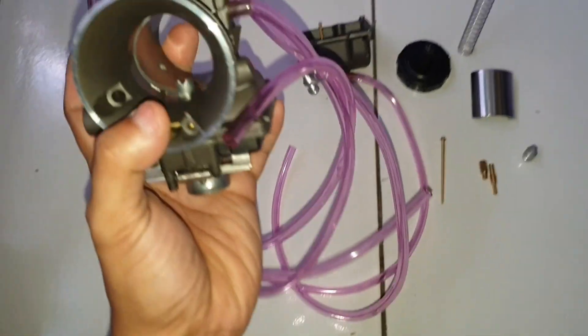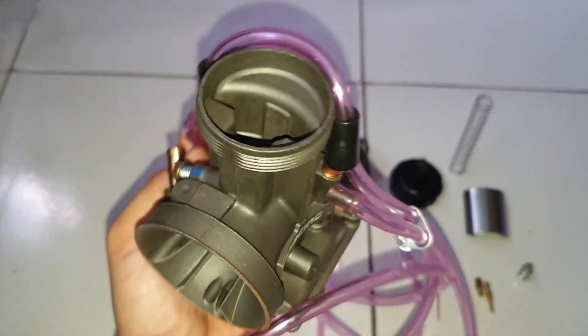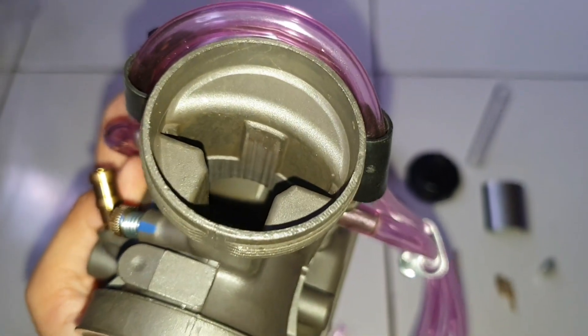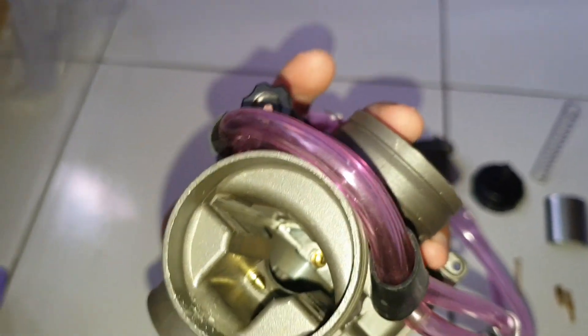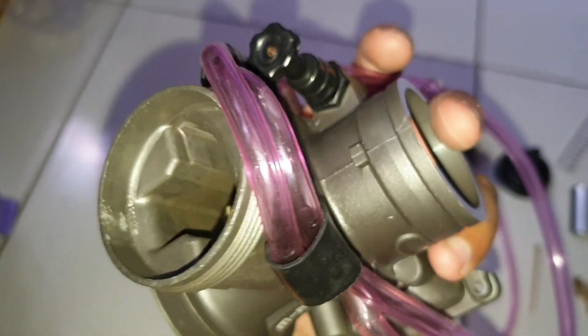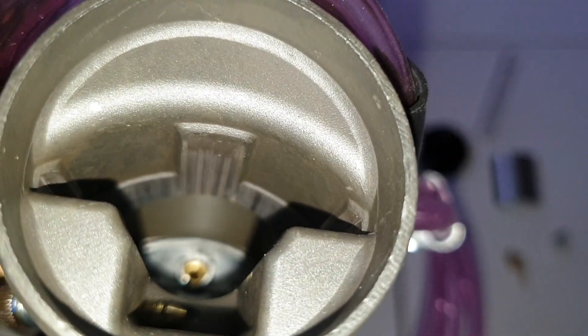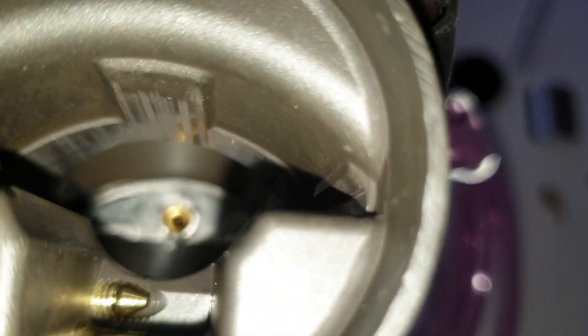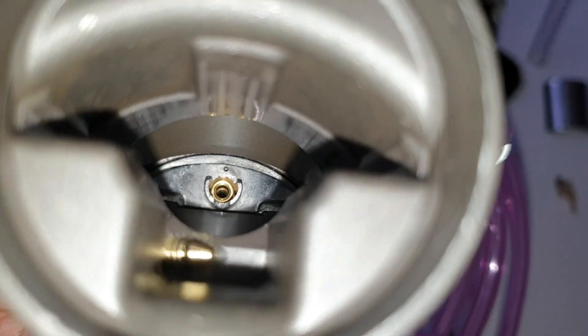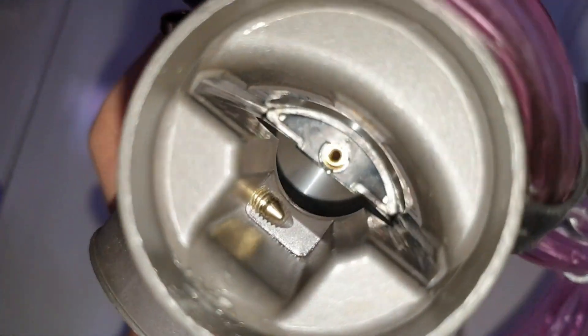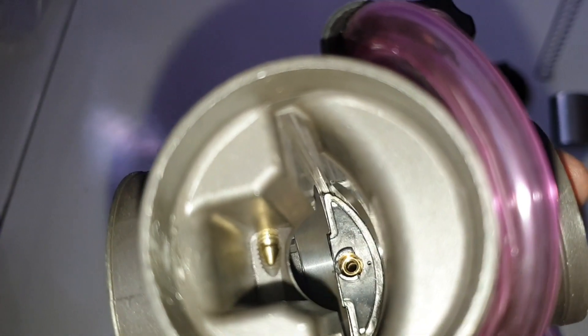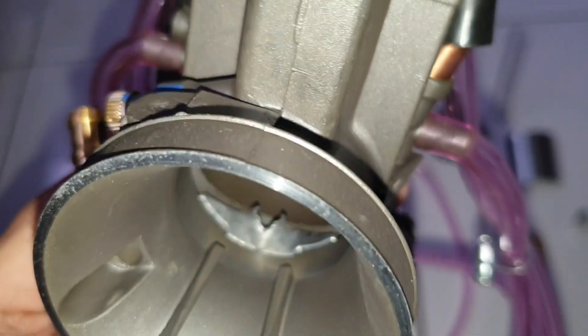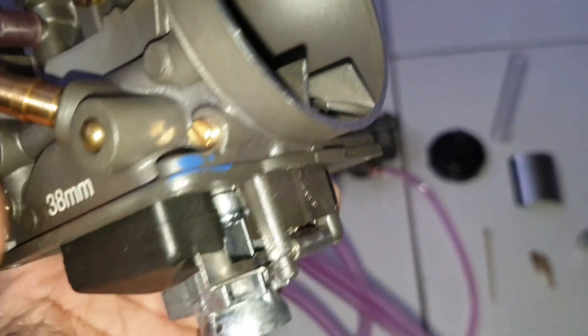Kita mulai dari sini nih. Ini setelah dibongkar ya, lihat, ini baru loh ya, maksudnya paketnya baru datang. Baru datang banget dia udah seperti ini, dalemannya. Seperti ada baret-baret halus ya, baret-baret halus yang ke arah skep. Jadi untuk finishing sepertinya kurang bagus. Tapi belum tahu tentang performanya ya, nanti kita cek kalau udah terpasang.